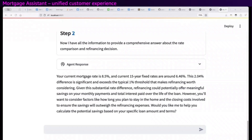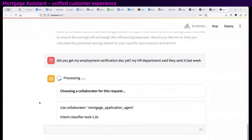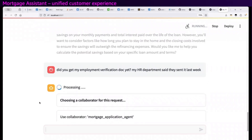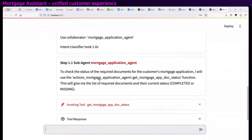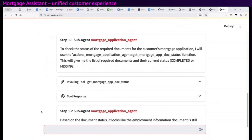So as it turns out, my wife was right again — it looks like refinancing would save me some serious cash. I've never had a customer experience like this: responsive, conversational, and handling multi-step requests with no problems. Before I wrap up, let me check in on my application for a new mortgage. Normally I would have had to go to a separate app, but here since it's a multi-agent system, I ask it where we stand with my employment verification documentation.